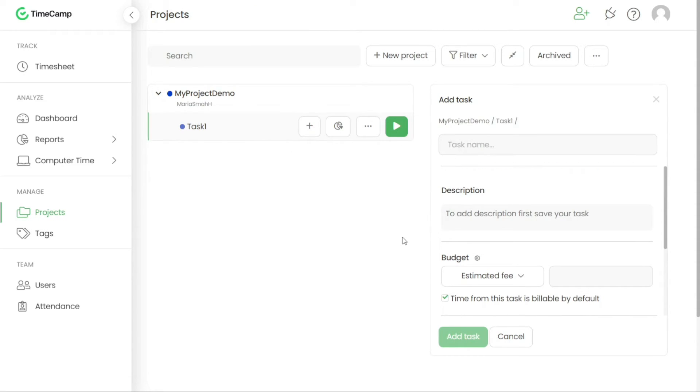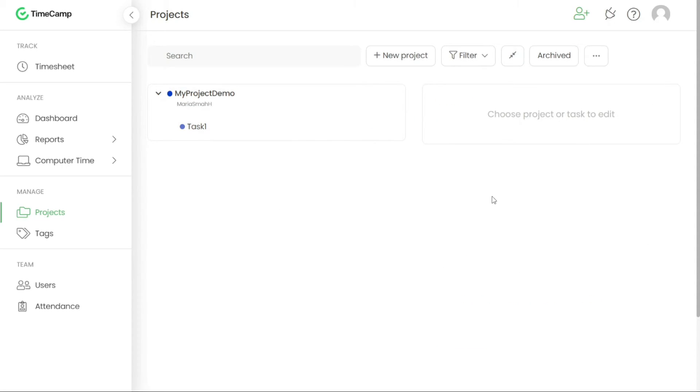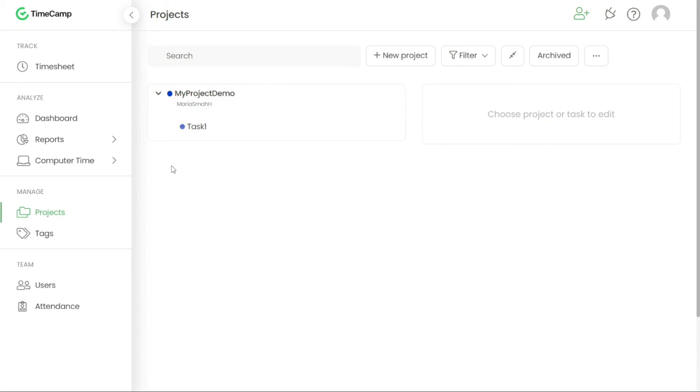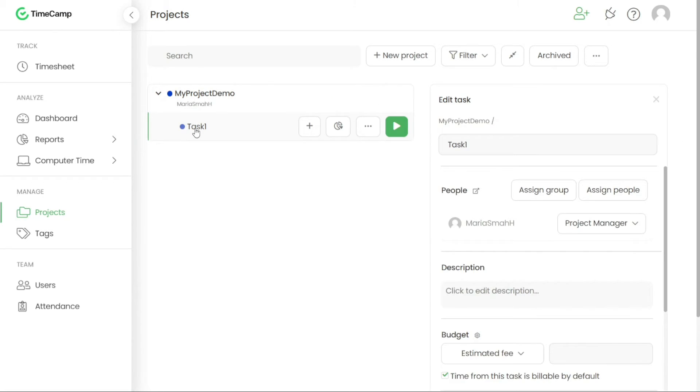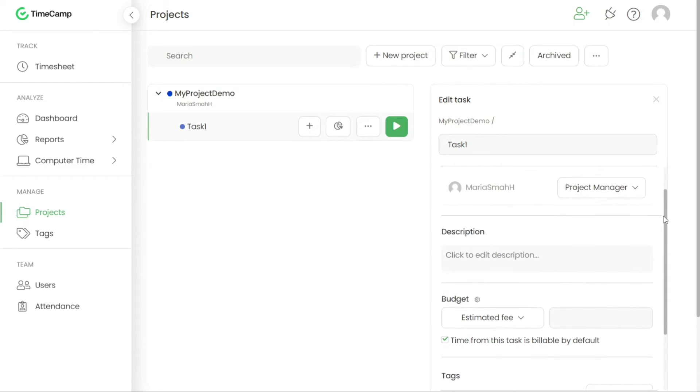Now let's see how to edit projects and tasks in TimeCamp. To edit projects and tasks, you have the flexibility to modify their details wherever needed. To edit a project or task, click on the name of the specific task you wish to edit. This action will open the Edit panel on the right side of the interface, where you can make the necessary changes.